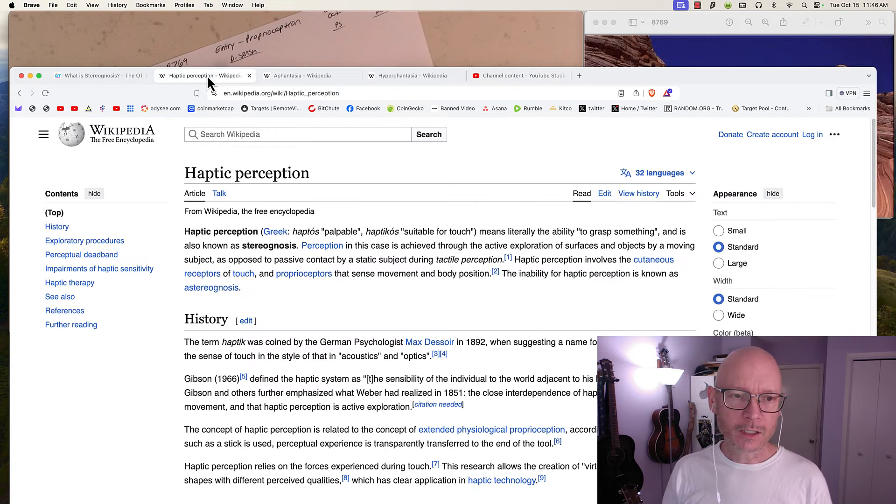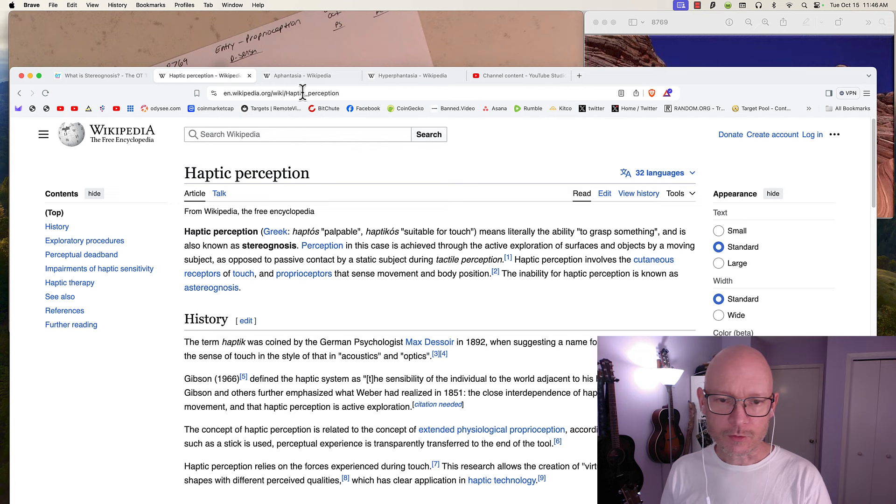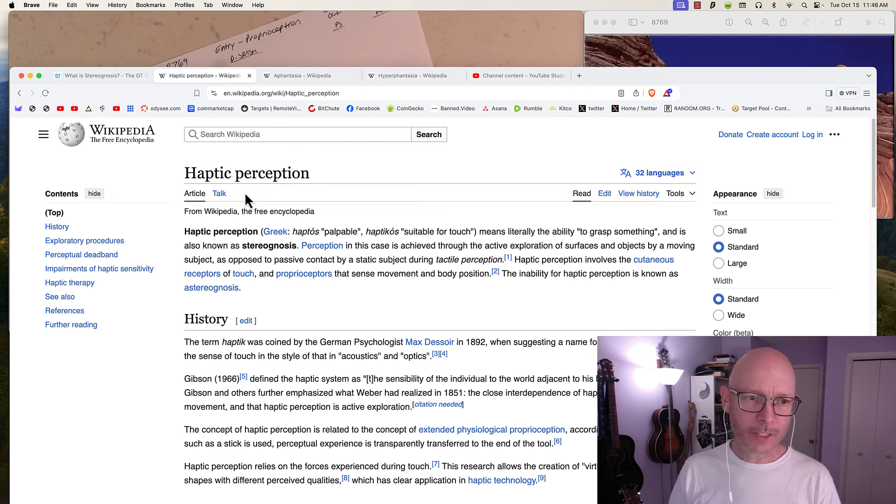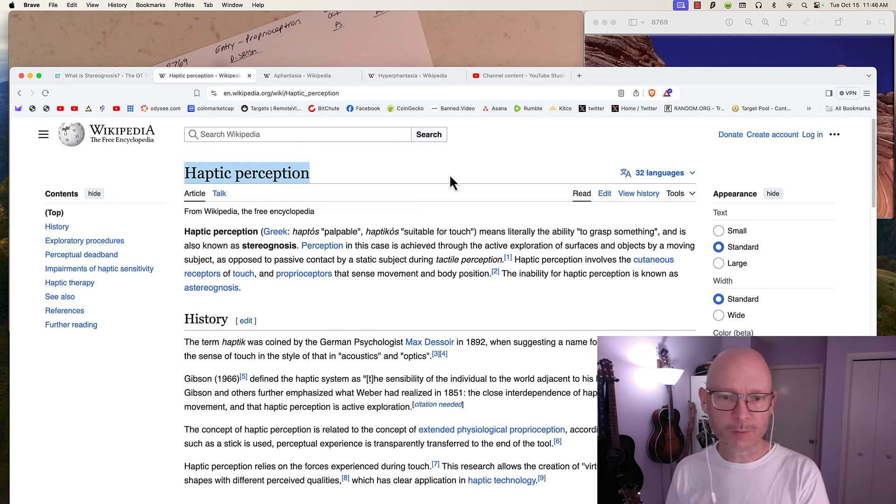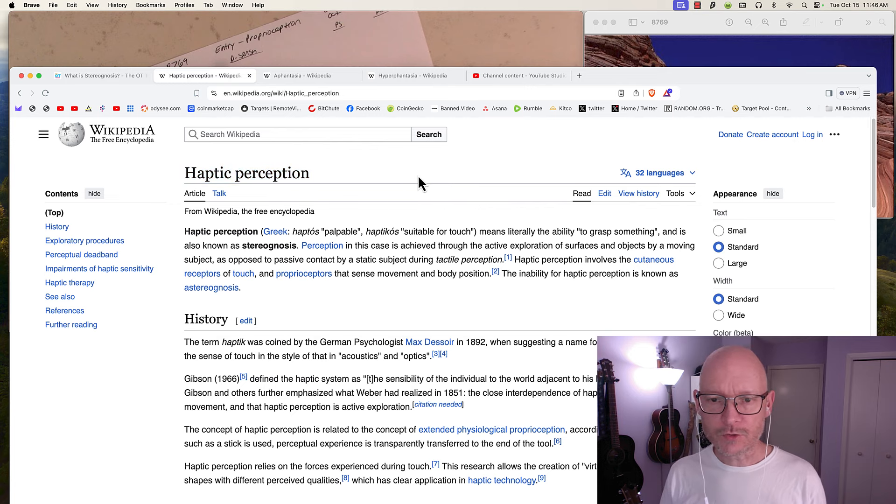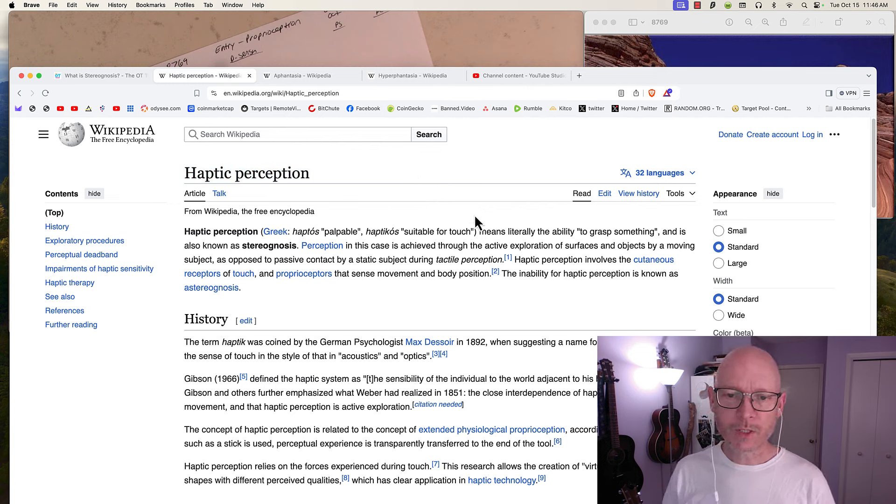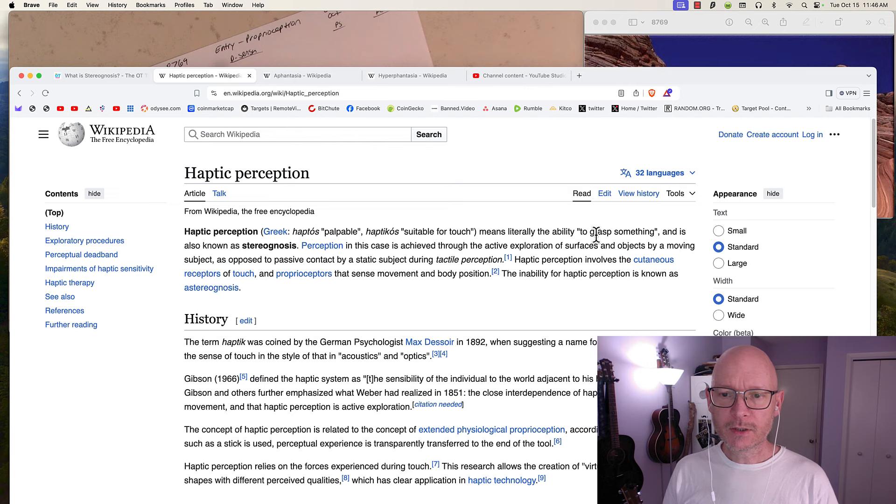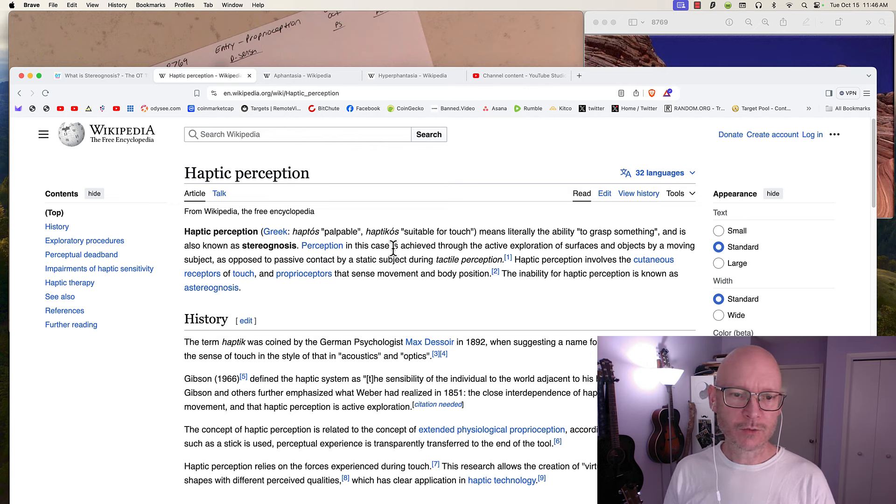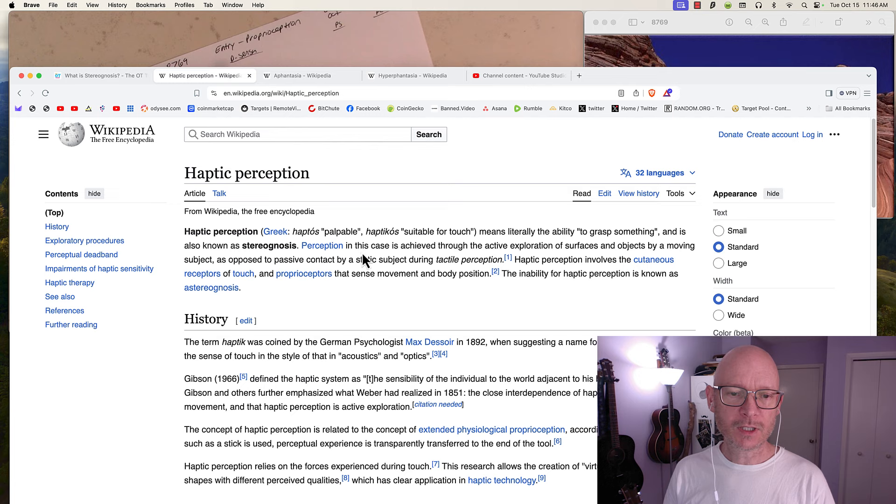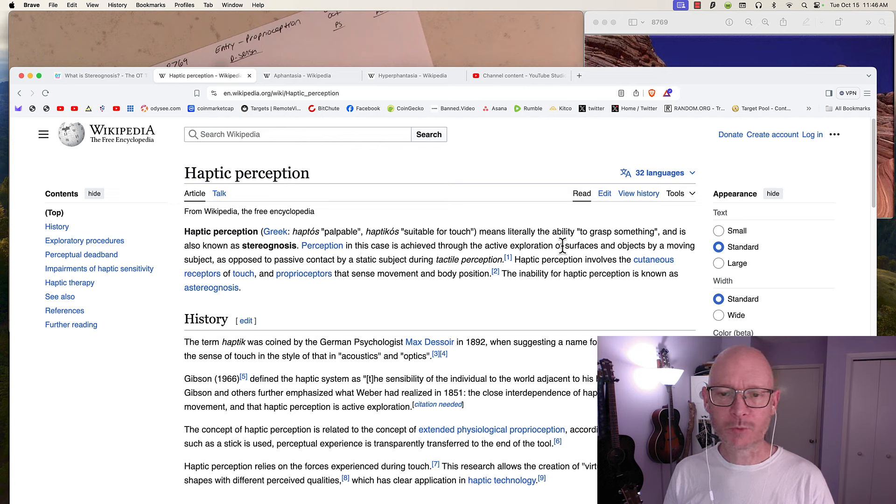In neurology terms, they call it haptic perception. They also call it stereognosis. What does that mean? It means literally the ability to grasp something.